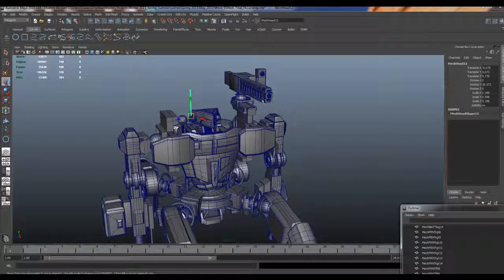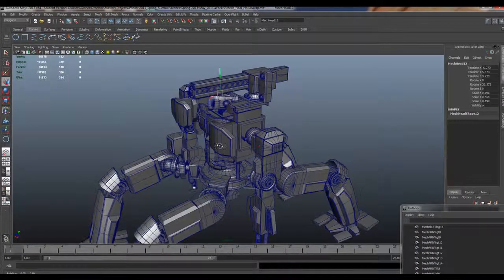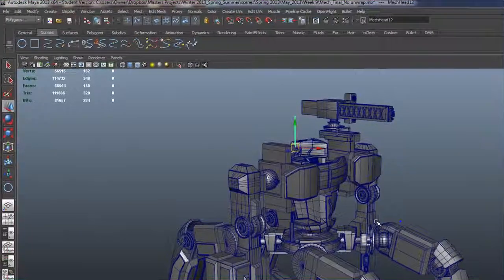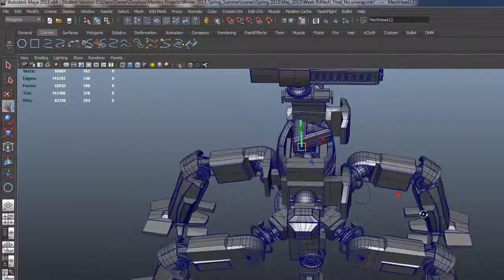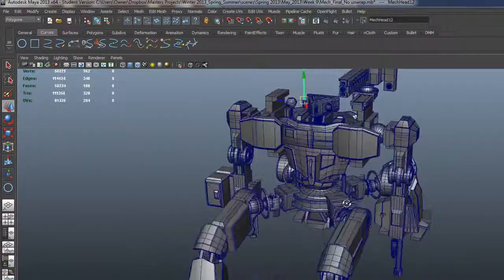All right guys, so here I'm going to show you how to start rigging a big fat mech. This is one that I'm working on for an animated short, but I've handed it over to my basic rigging class.